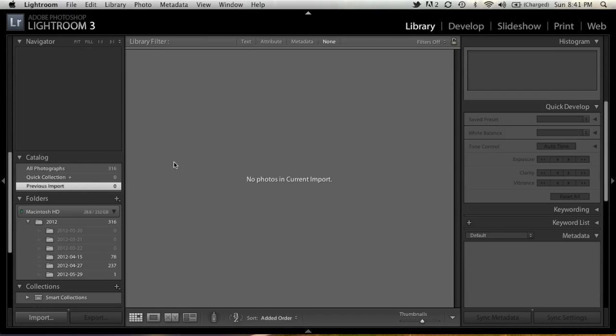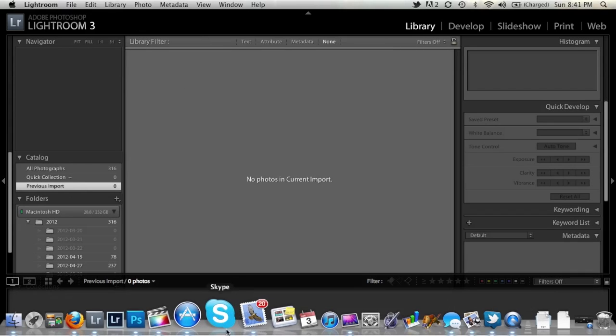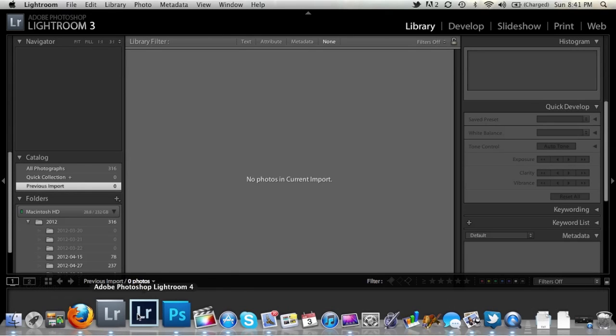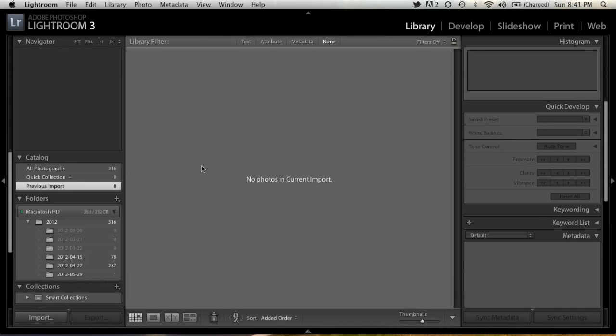I'm demonstrating in Adobe Lightroom 3 at the moment. I do also have Lightroom 4 down here, but I'm going to be using 3 because I know a lot of people still haven't upgraded to 4. I want to show that it's also possible in 3.